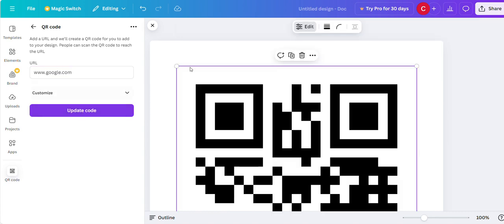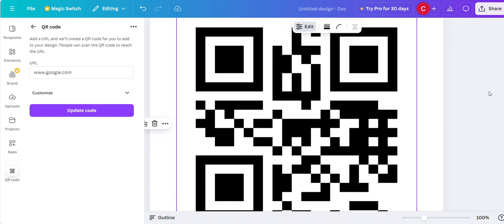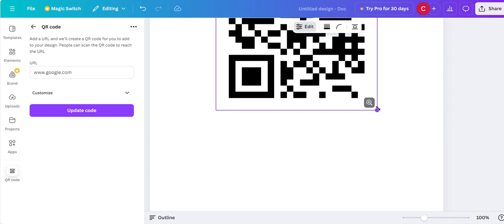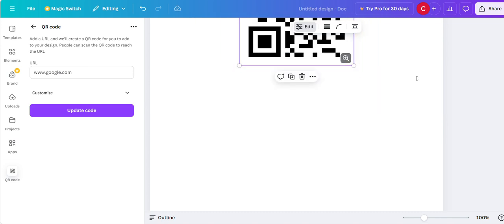There you go. It's going to create your QR code. You can resize it however big or small you want.